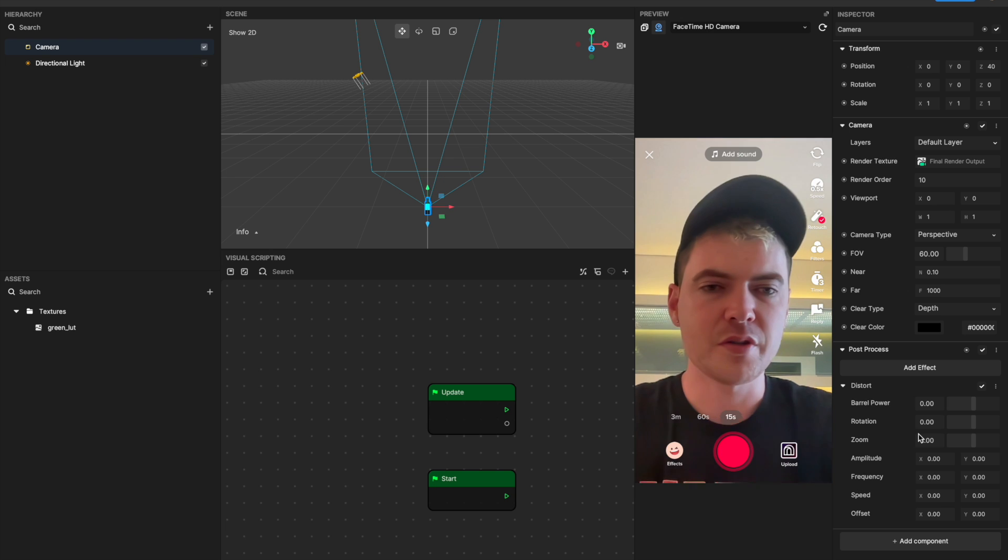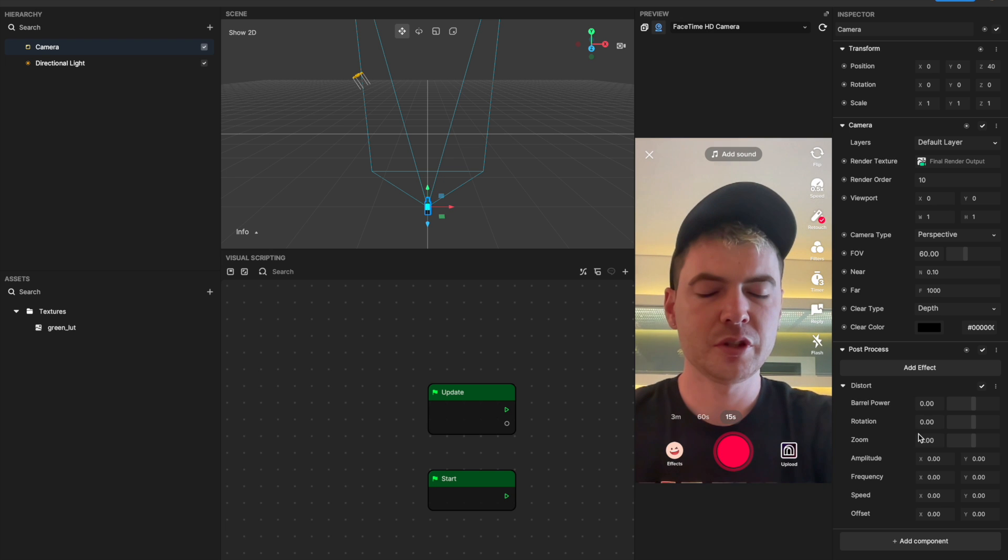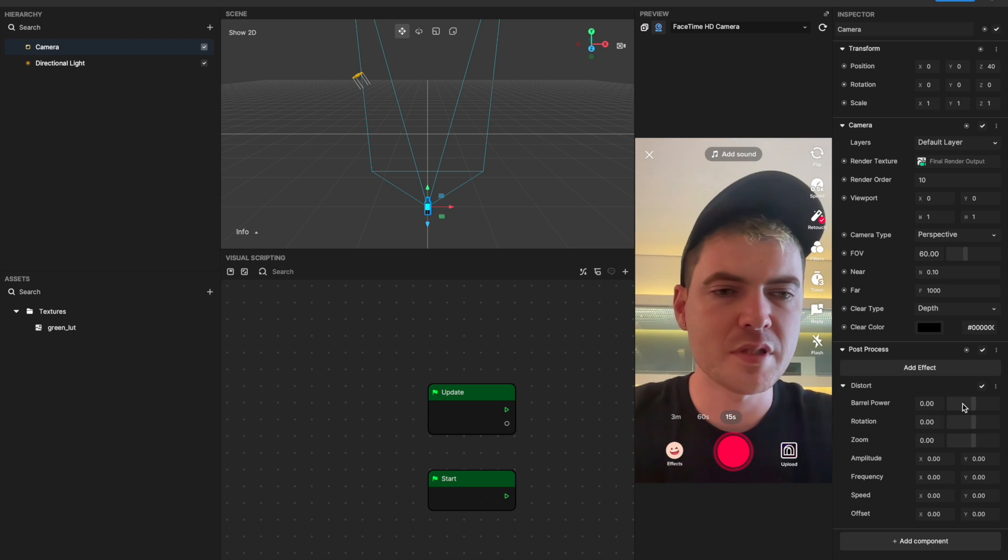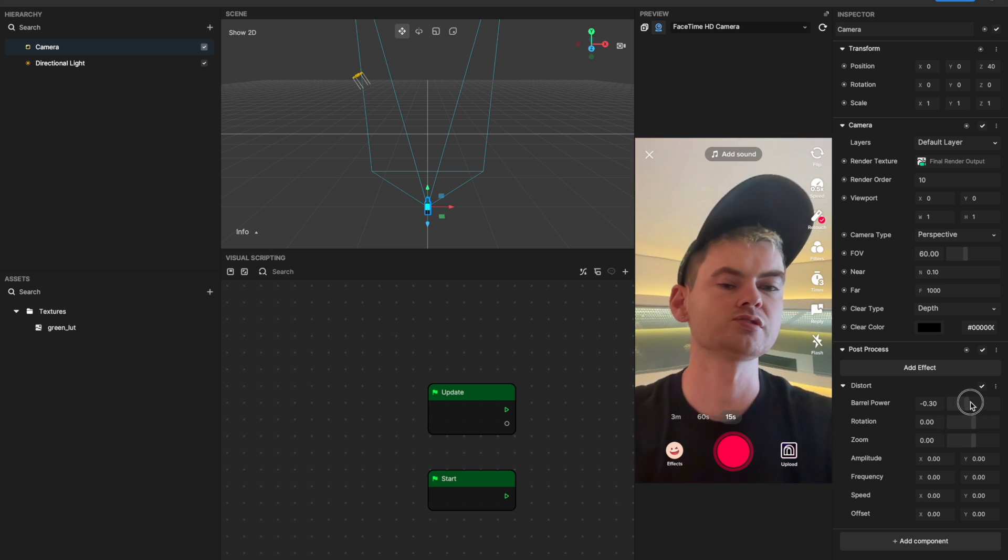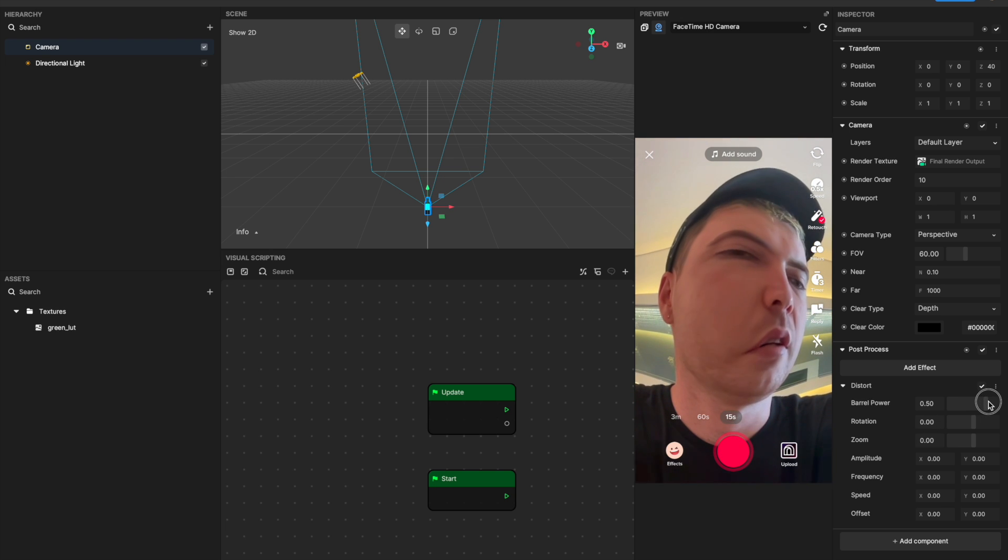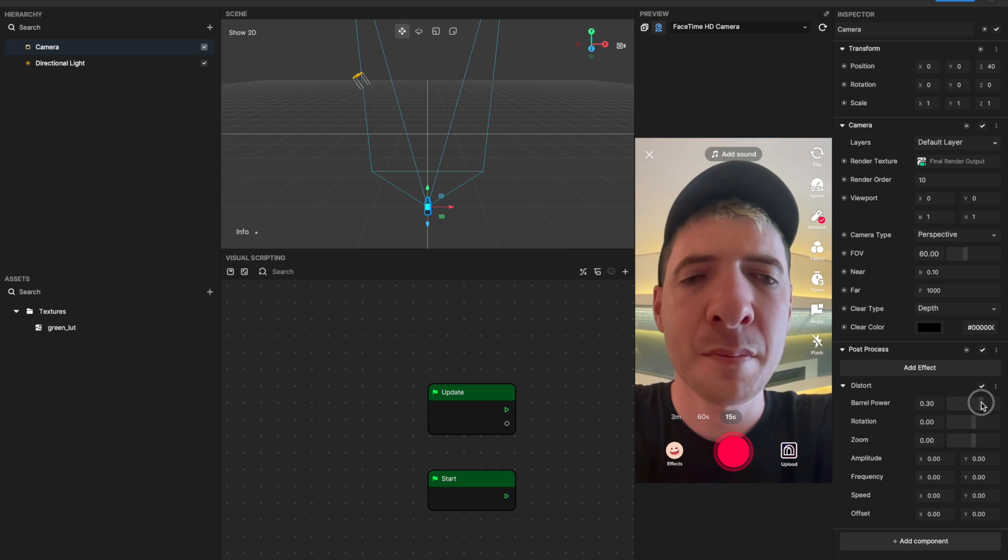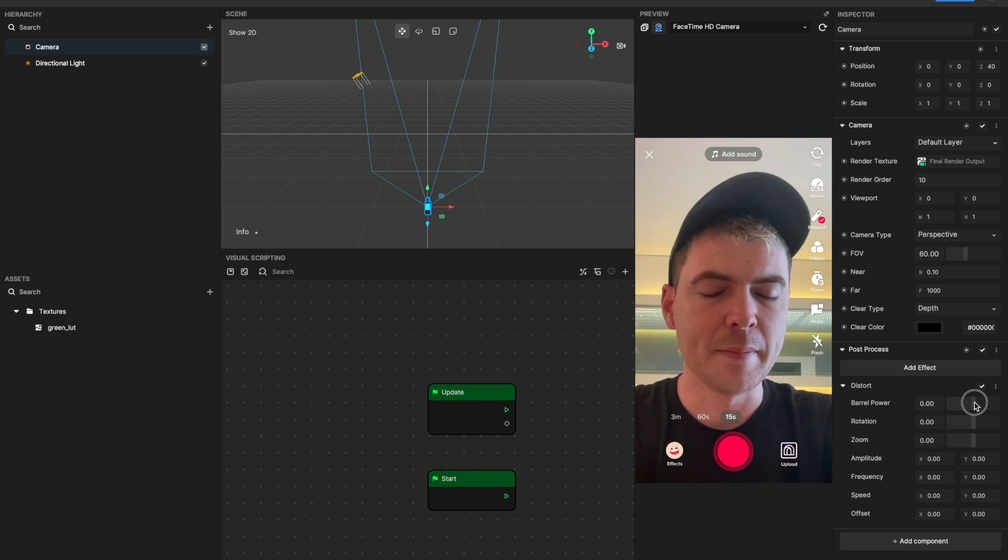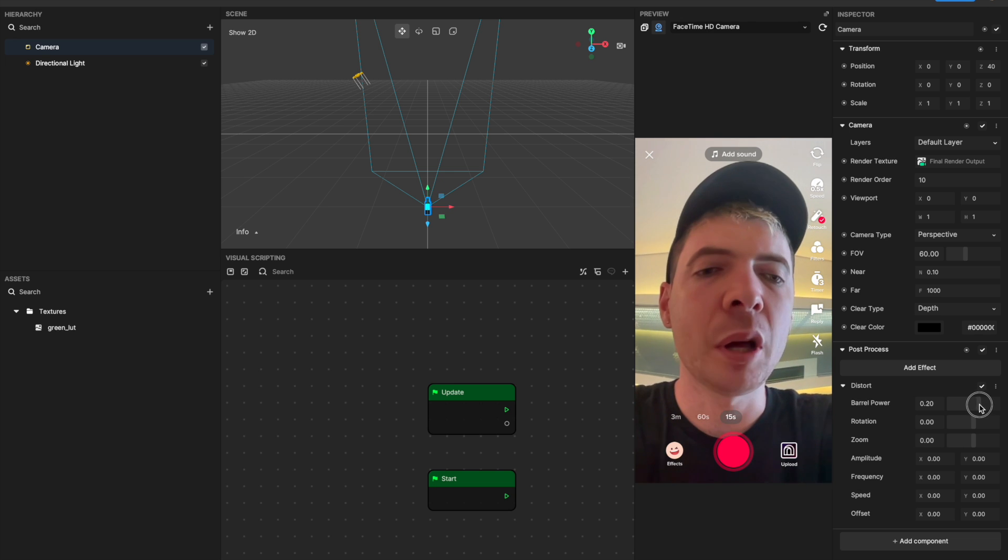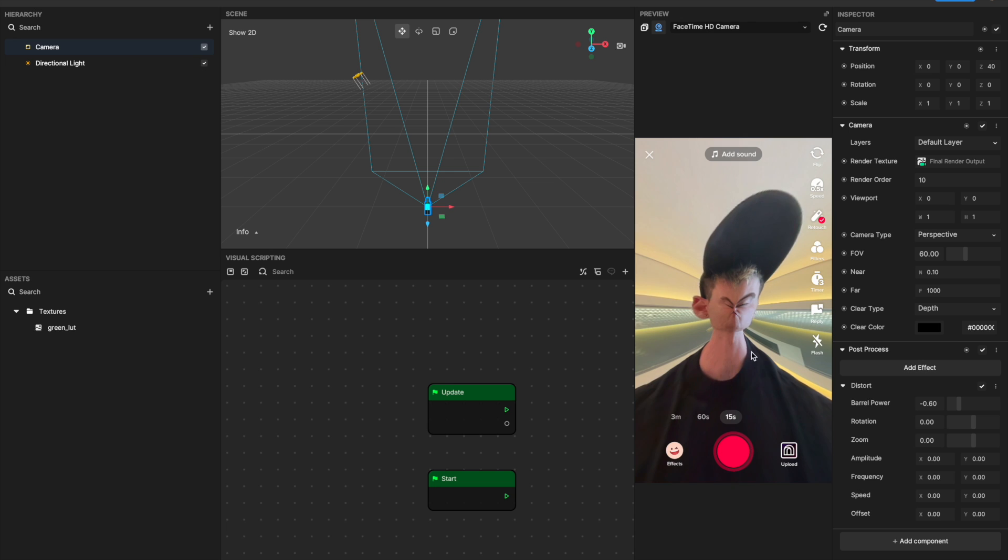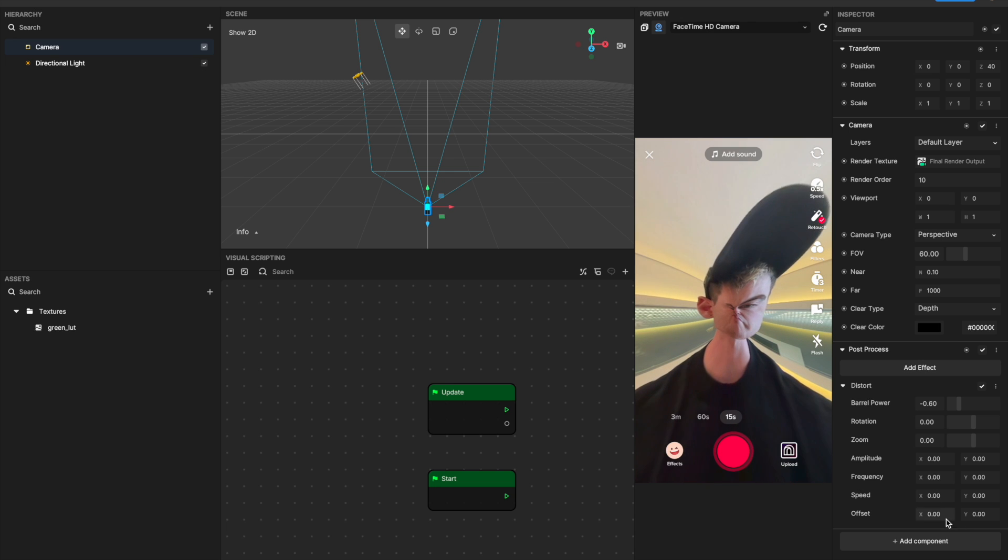The next one I will show you is distort. Like the name says, this is an easy way for you to distort the screen. You can pucker it or you can bloat it. If you want to change around with where that's happening, you can jump down to offset.